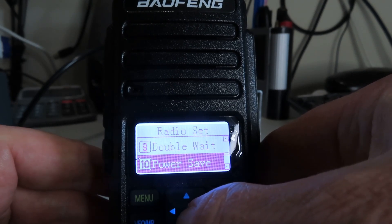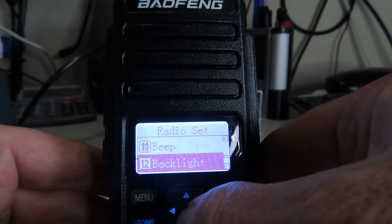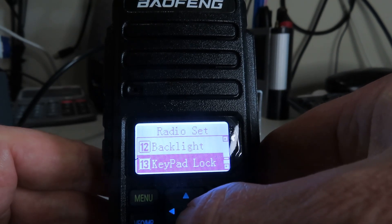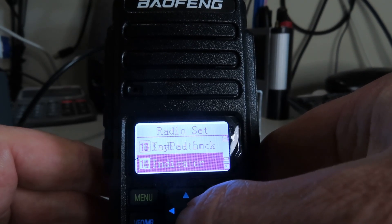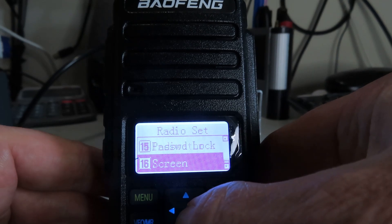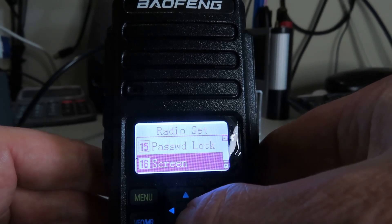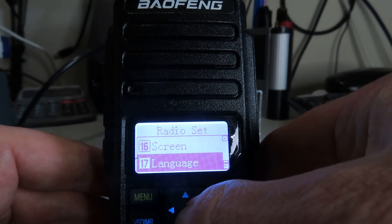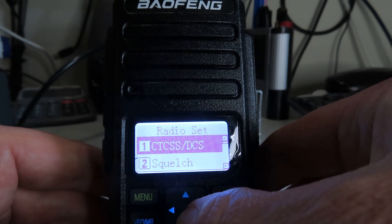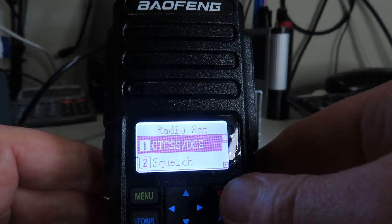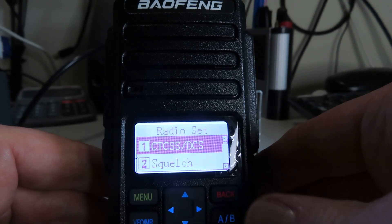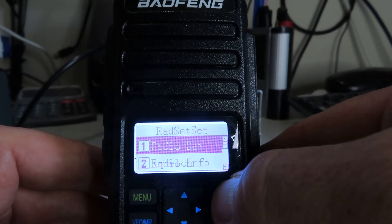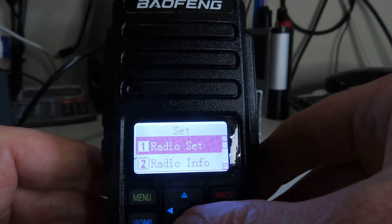Power save, beep, backlight, keypad lock, indicator, password lock facility, screen language, and then we're back to CTCSS tone. Press the red key here, the back key, and then we can step down to the next part of the main menu.